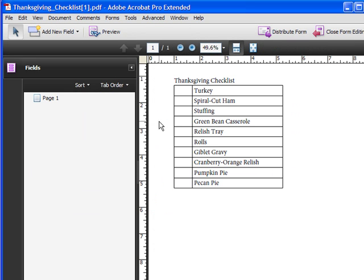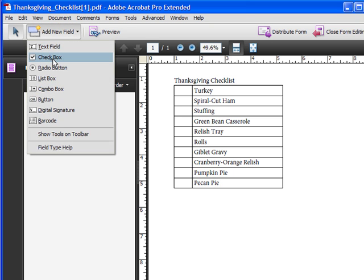When you choose No, the Add New Fields properties will open up. In this case, we have no fields yet. I'm going to click on Add New Field and choose Checkbox.